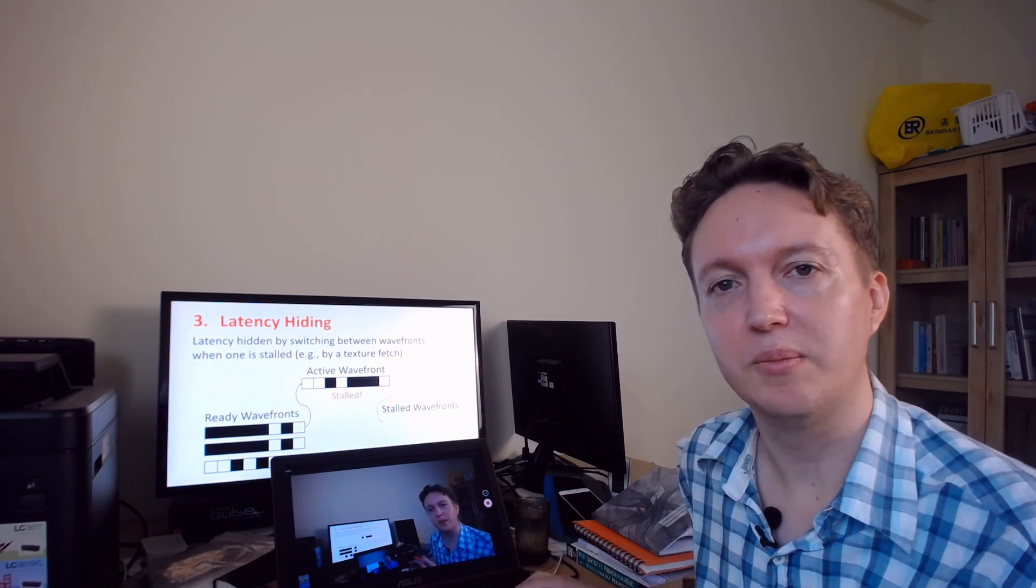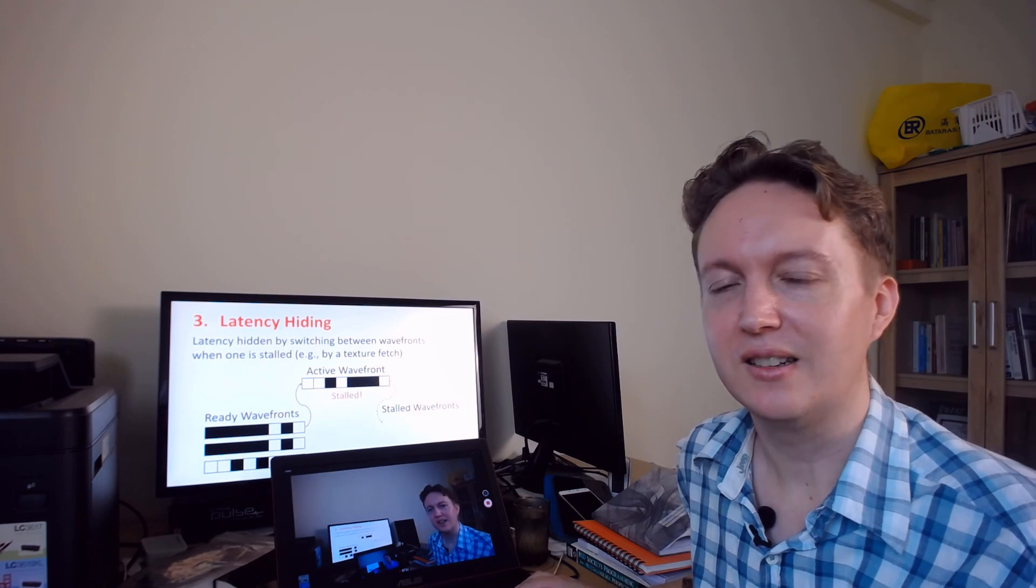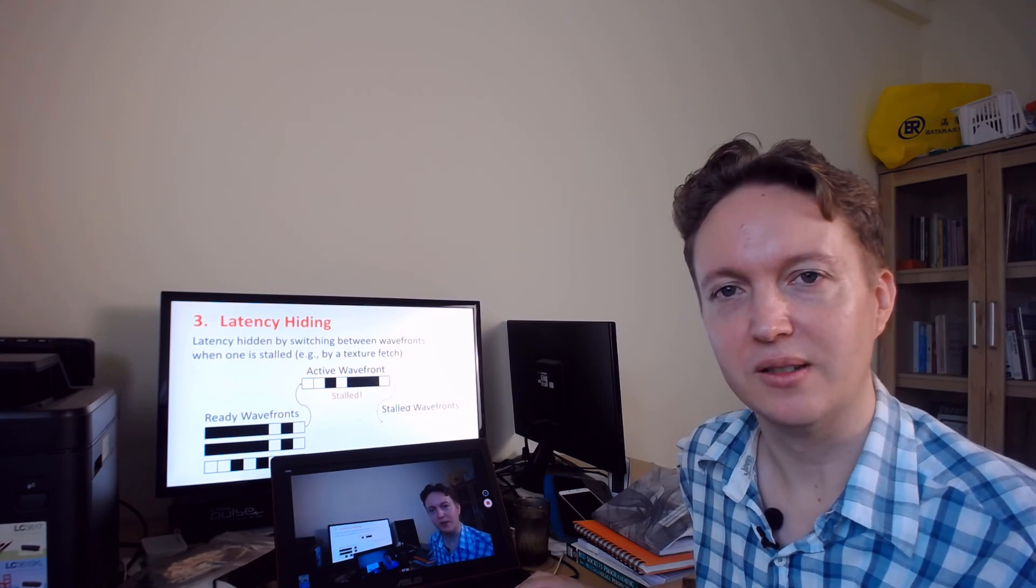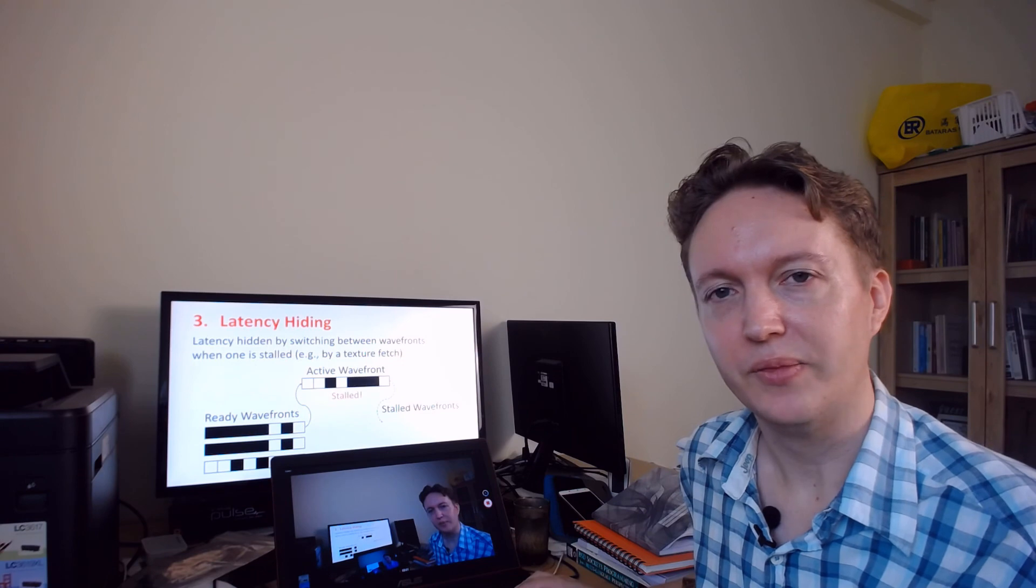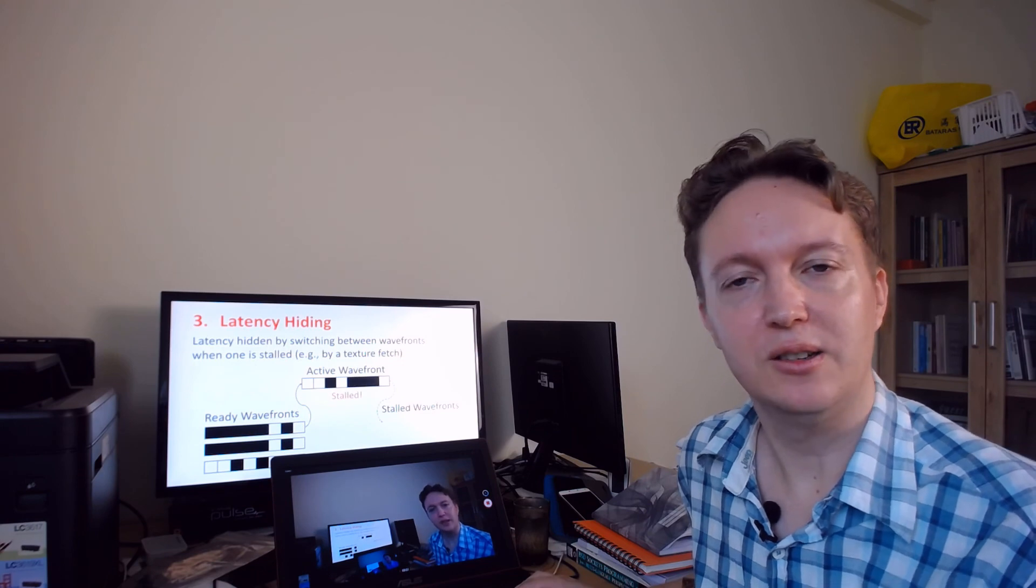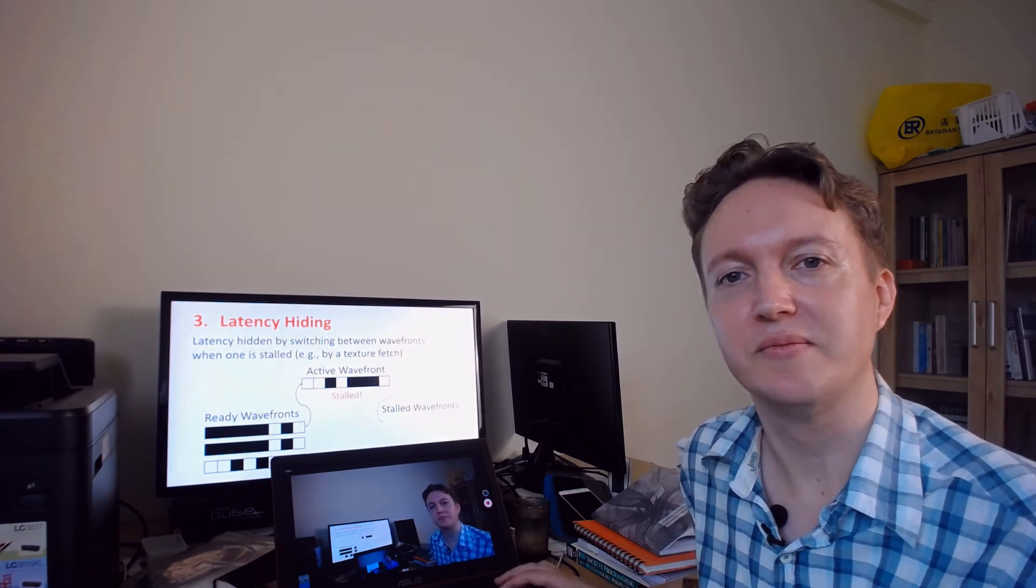It's still a pain to program there. Anyway that's it for now, I hope to see you next time.